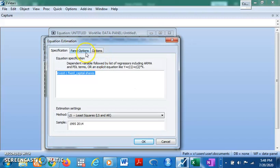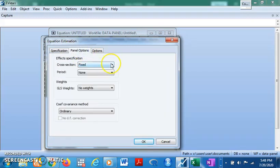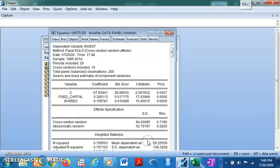Now let's go to the Random Effects model. Come to Estimate, Panel Options, then Cross-Section, and select Random. Click OK — we have the Random Effects results. The key difference is that the Random Effects model accounts for individual heterogeneity in both the slope and the intercept, controlling for the unique characteristics of each cross-section in both.